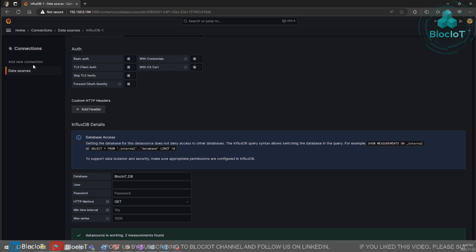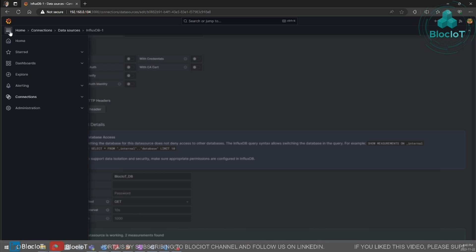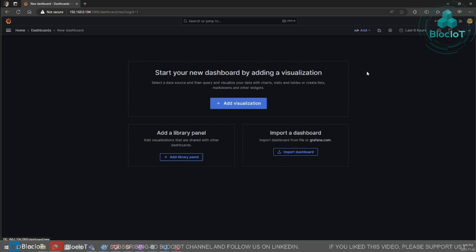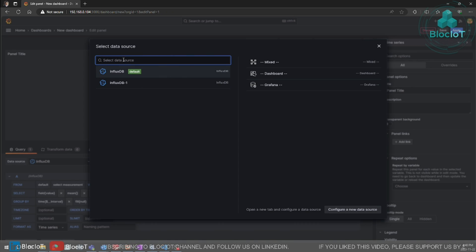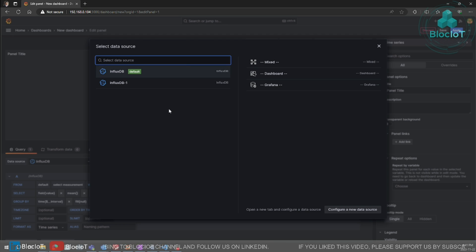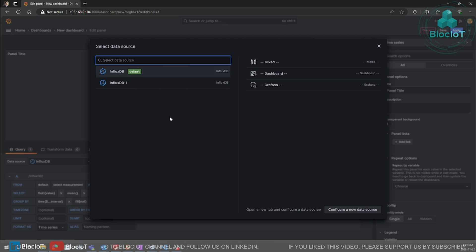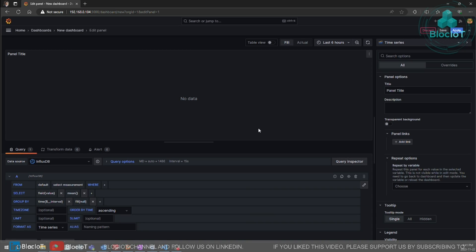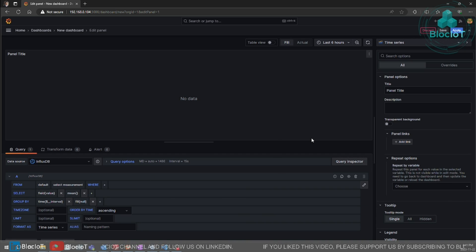Now we can go back to our Grafana. Click on dashboards. New, new dashboard, add visualization. Define which data source you want to connect to. So we connect our influxDB. And as you can see, you have a blank page.